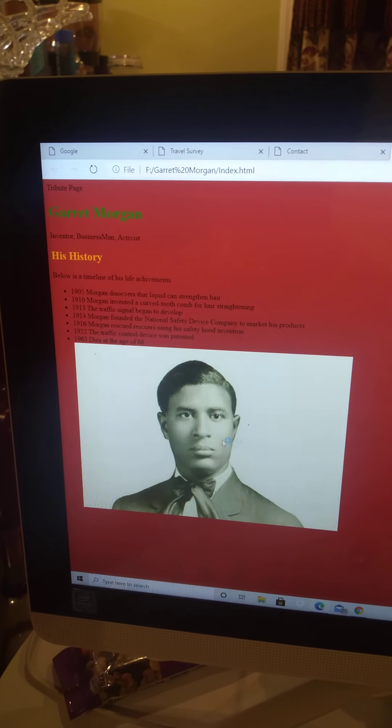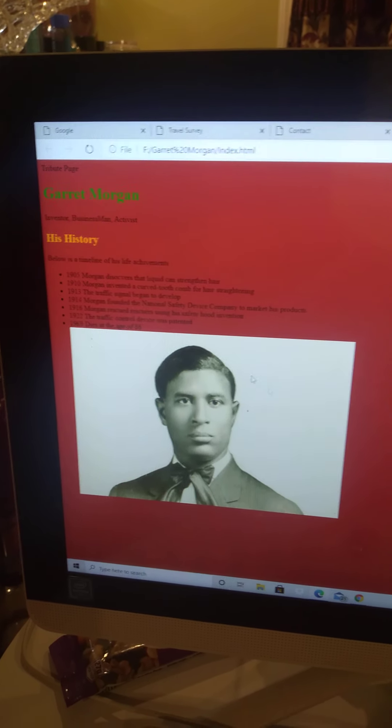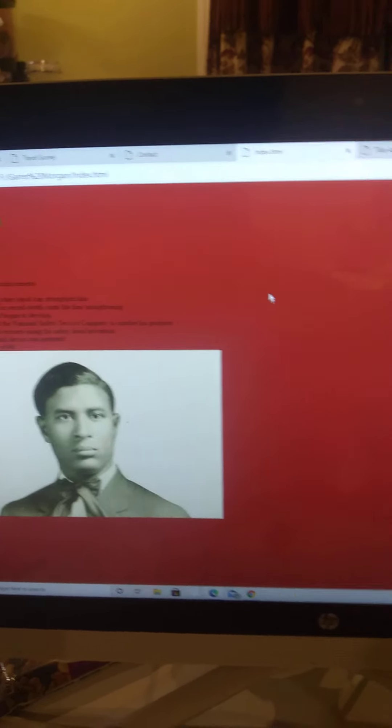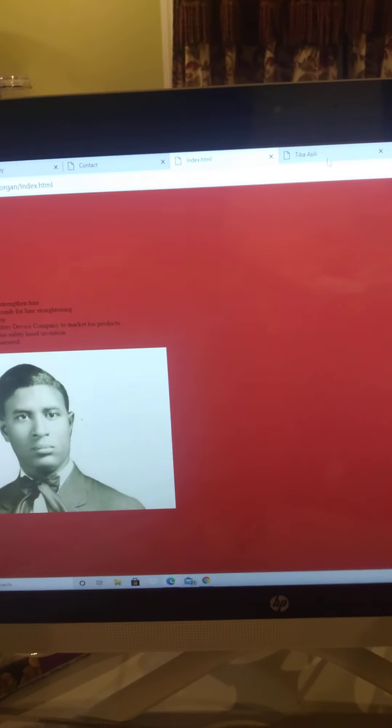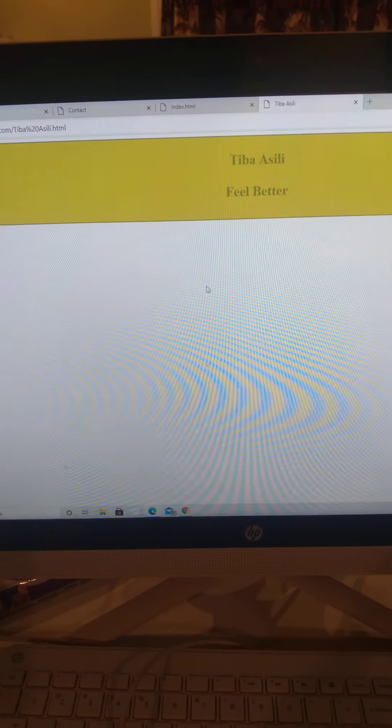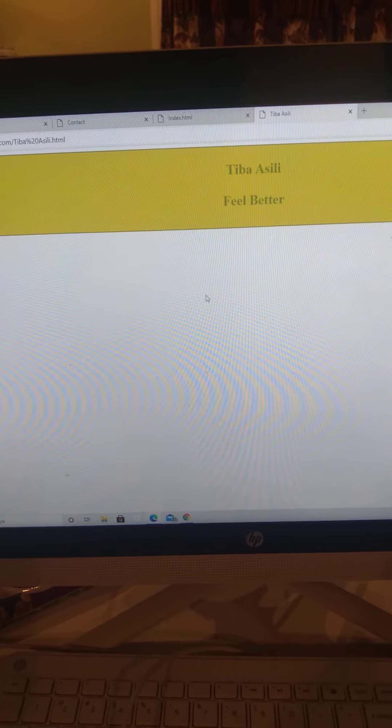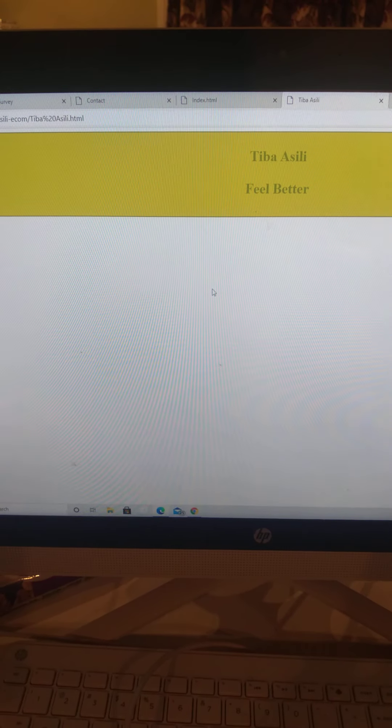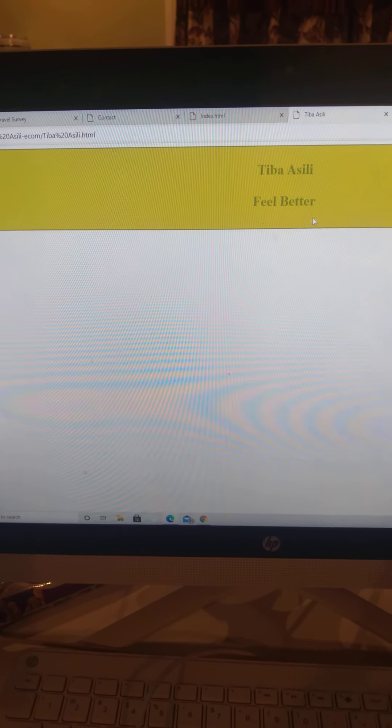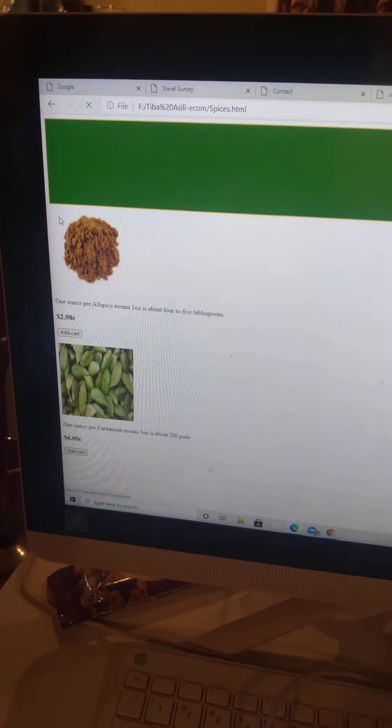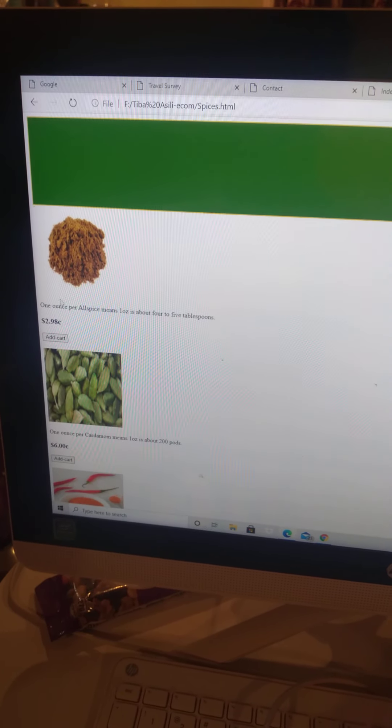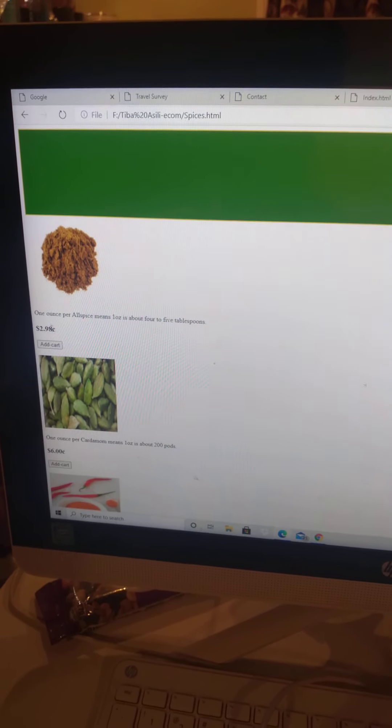Another project you can make is like e-commerce. This is not done yet, but I called it Tibabu. That means natural remedies in Swahili. It makes you feel better. And then you got here spices.